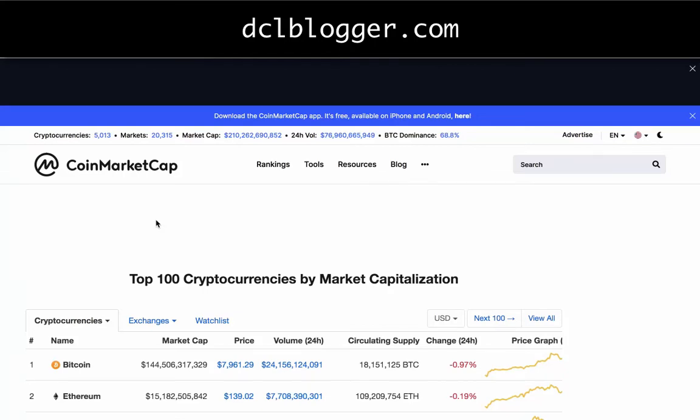Hey everyone, Maddie here from dclblogger.com. This is going to be a preliminary video explaining what an NFT is. NFTs are basically what this whole blog is about — trading NFTs — and it's a term given to a token standard that represents cards,